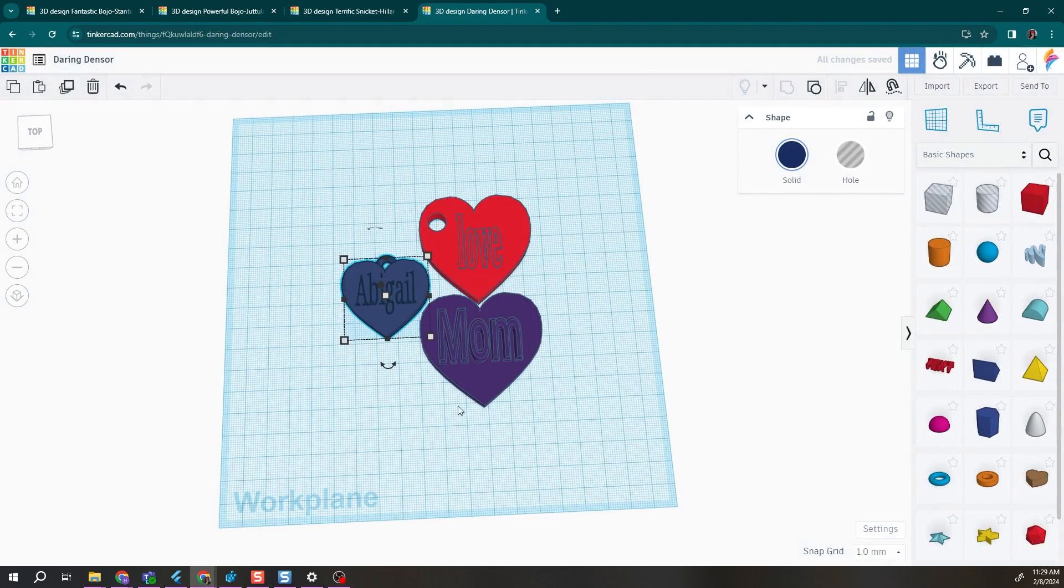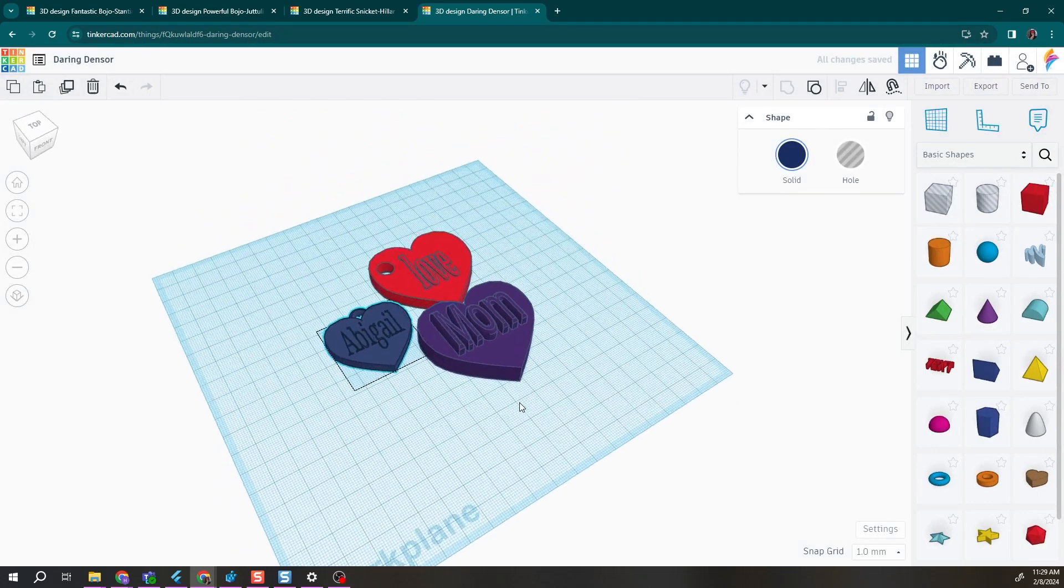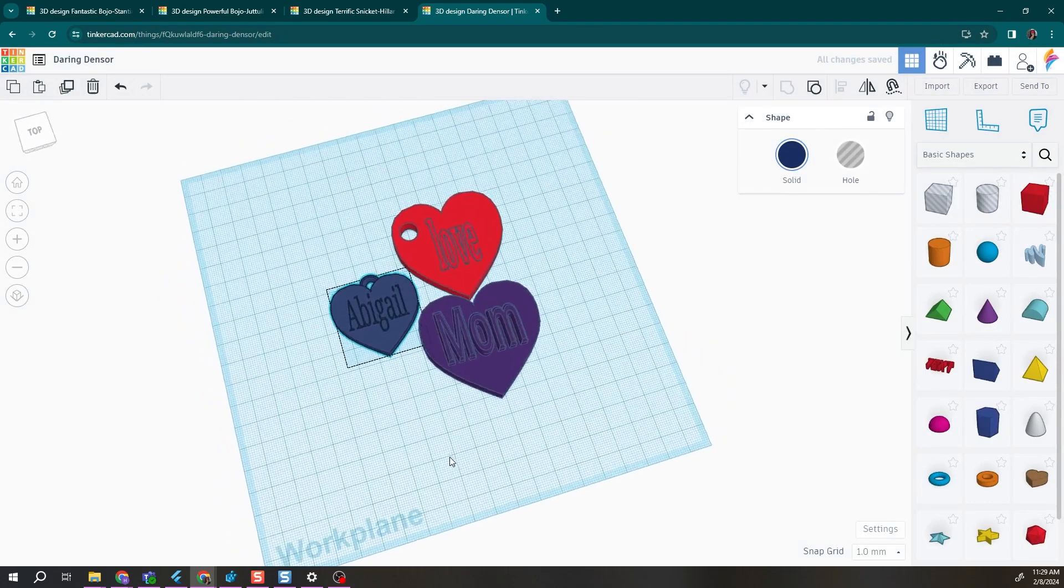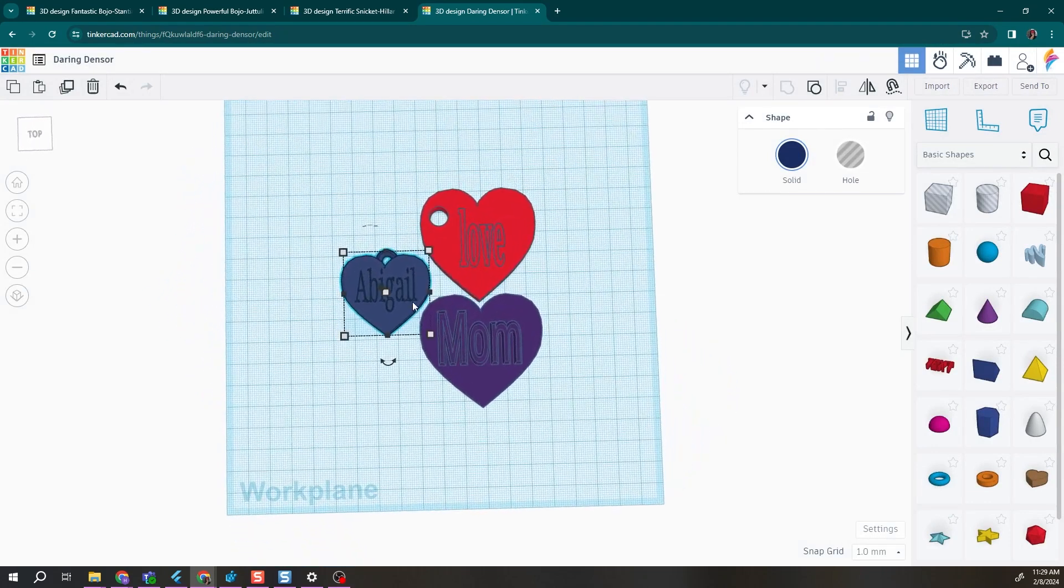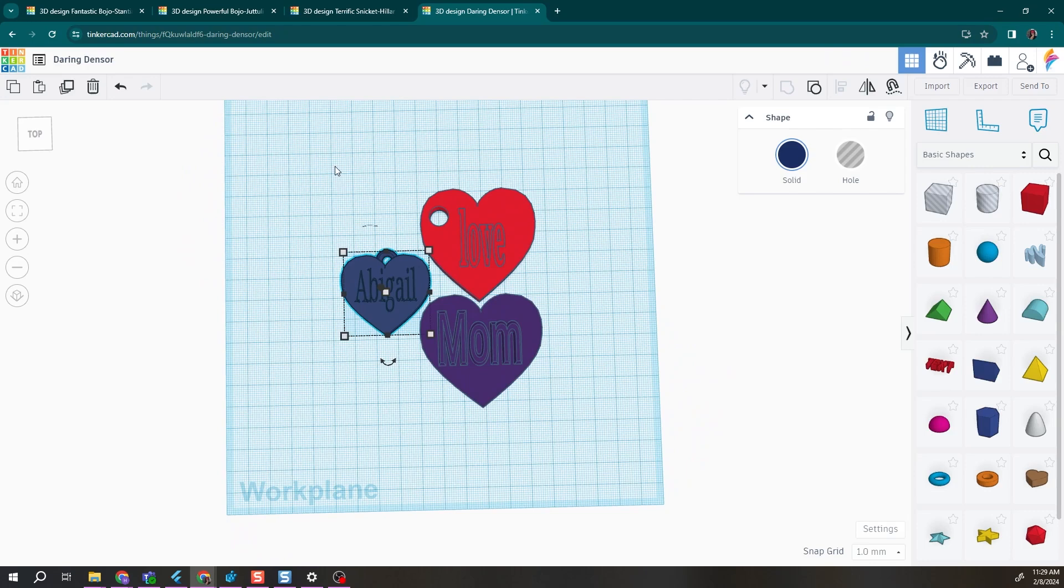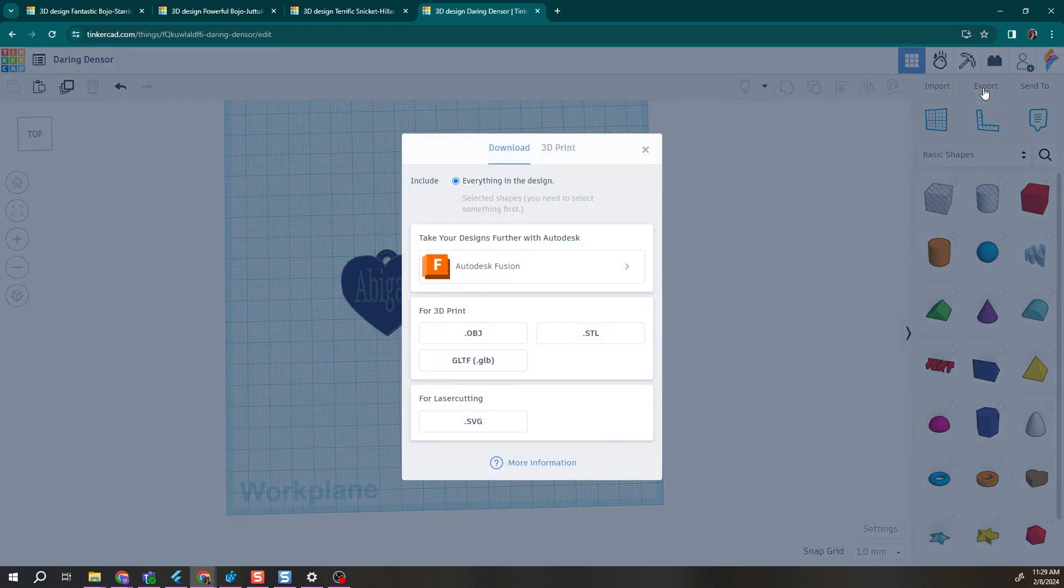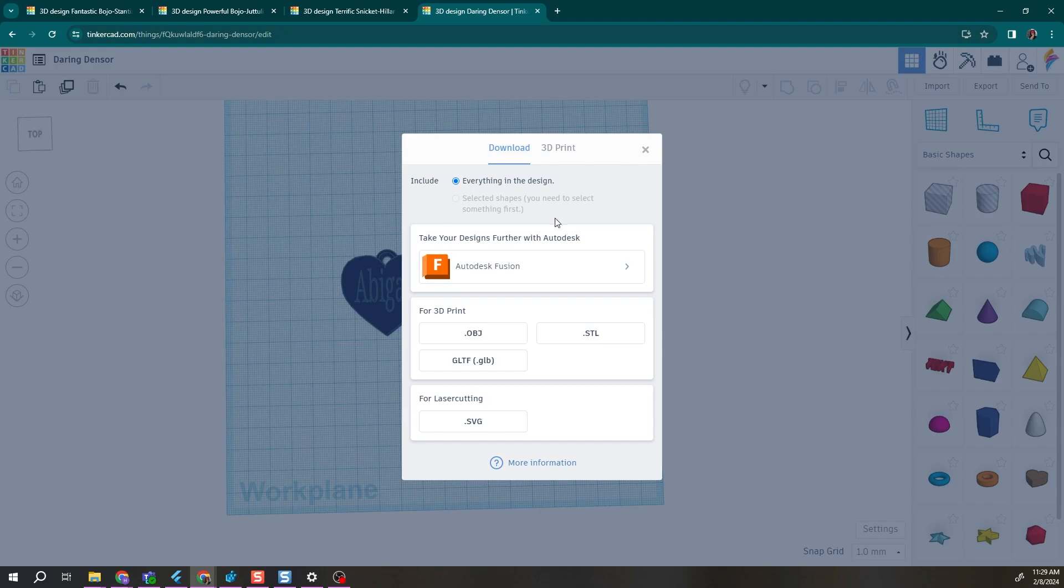Once you're happy with how many you have laid out and all of the files look good and ready to go, you can now go to export and then either select STL, which will send everything to your computer to be printed on your printer, and make sure that everything in the design is selected at the top.